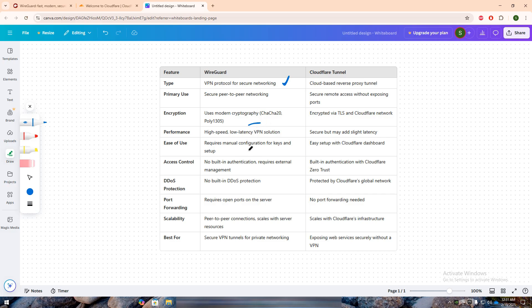It is designed for speed and efficiency, using modern encryption like ChaCha20 and Poly1305. WireGuard is ideal for private networking, such as connecting remote servers, secure remote work, or bypassing ISP restrictions. However, it requires manual configuration and does not have built-in authentication or DDoS protection.